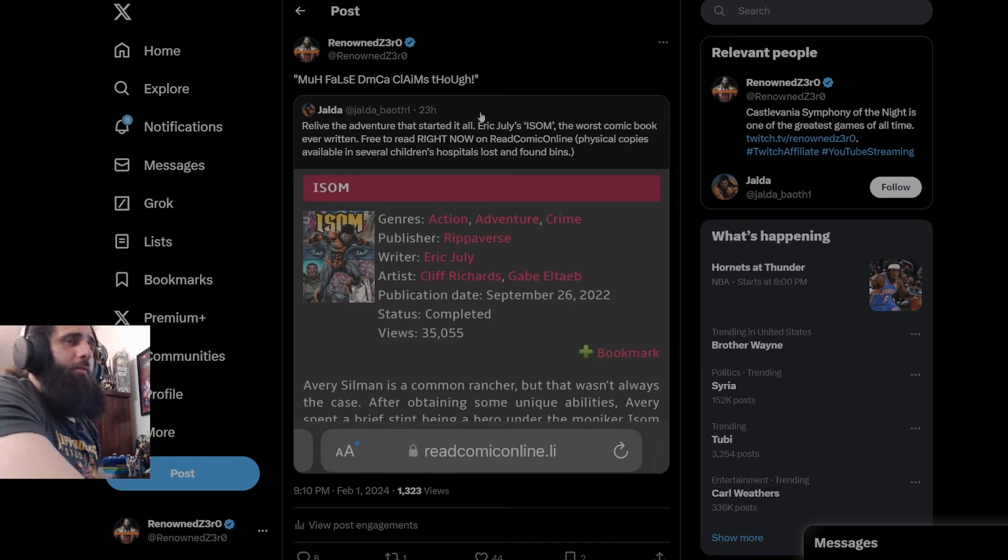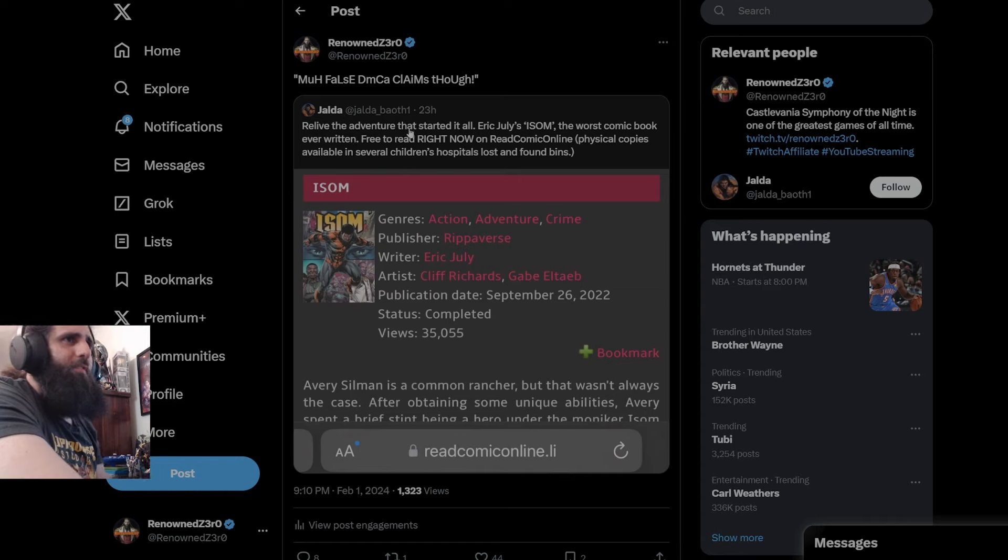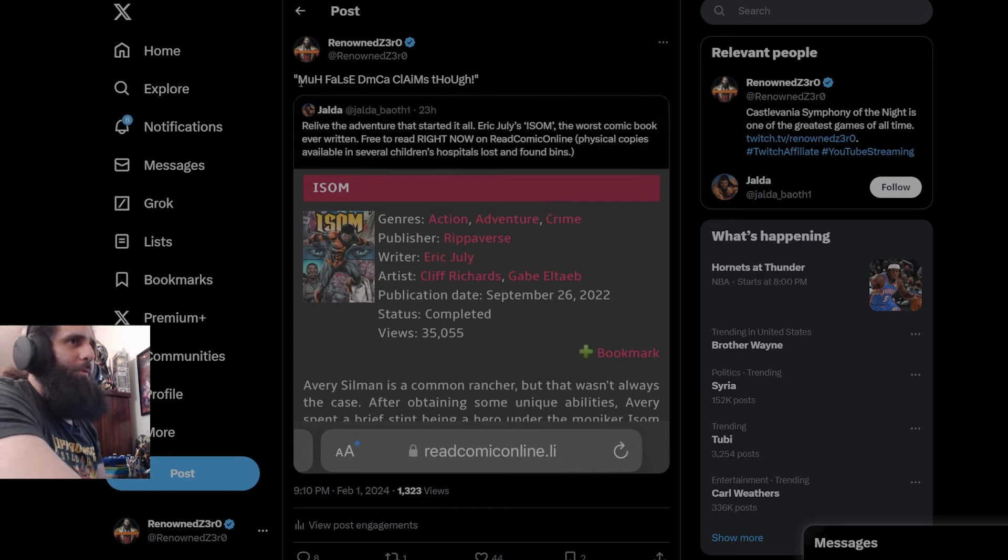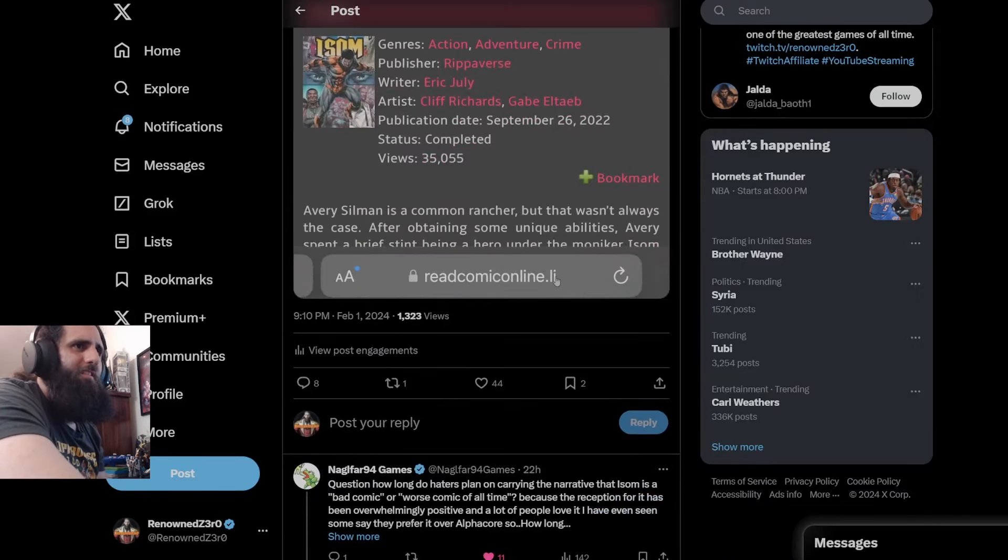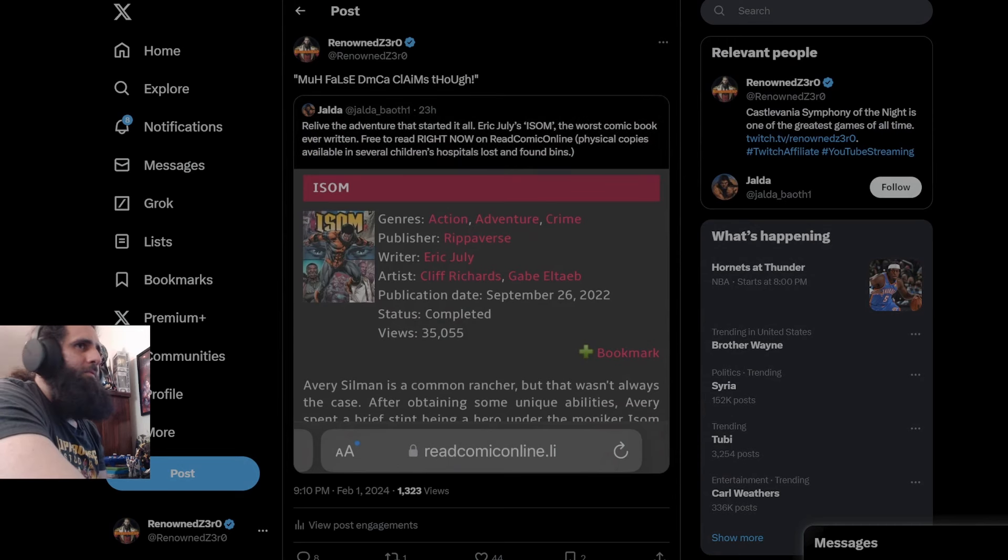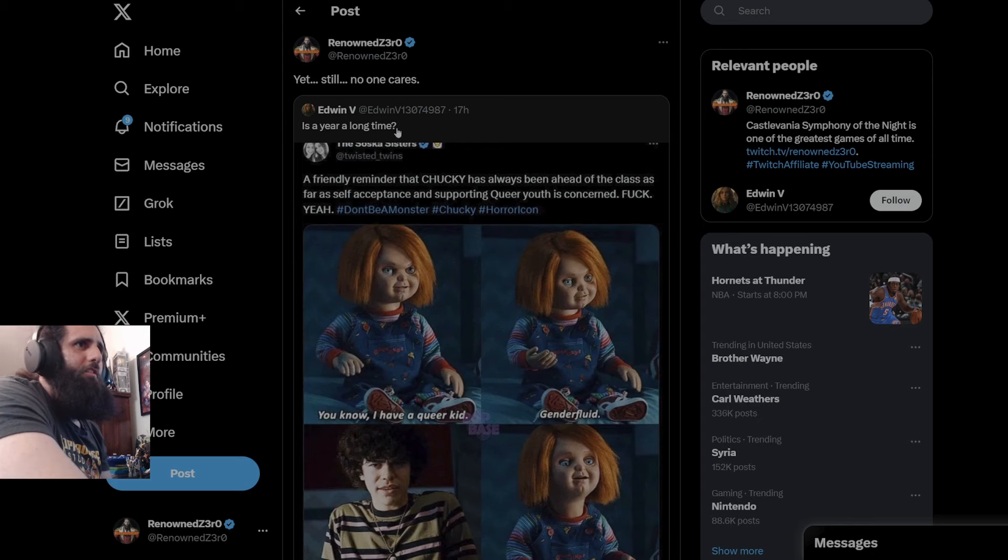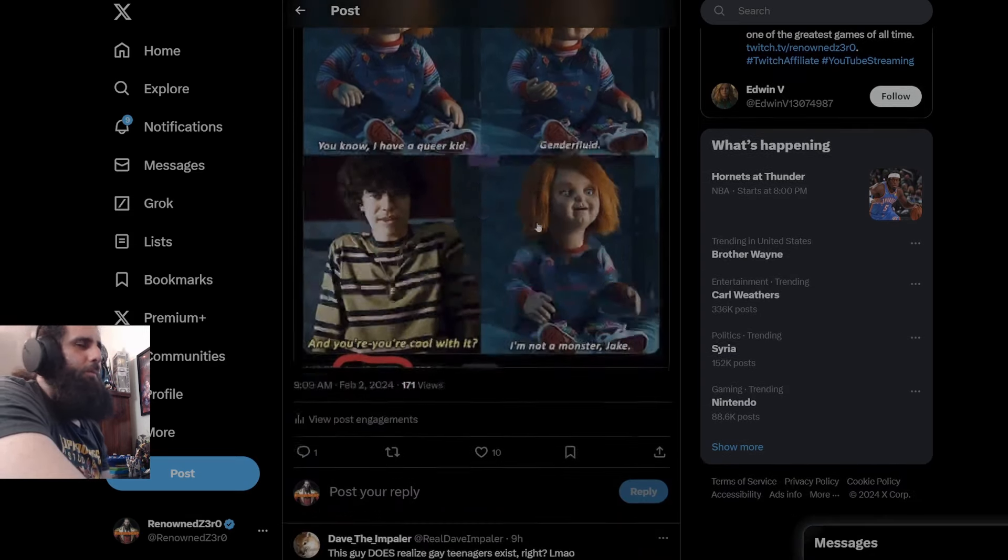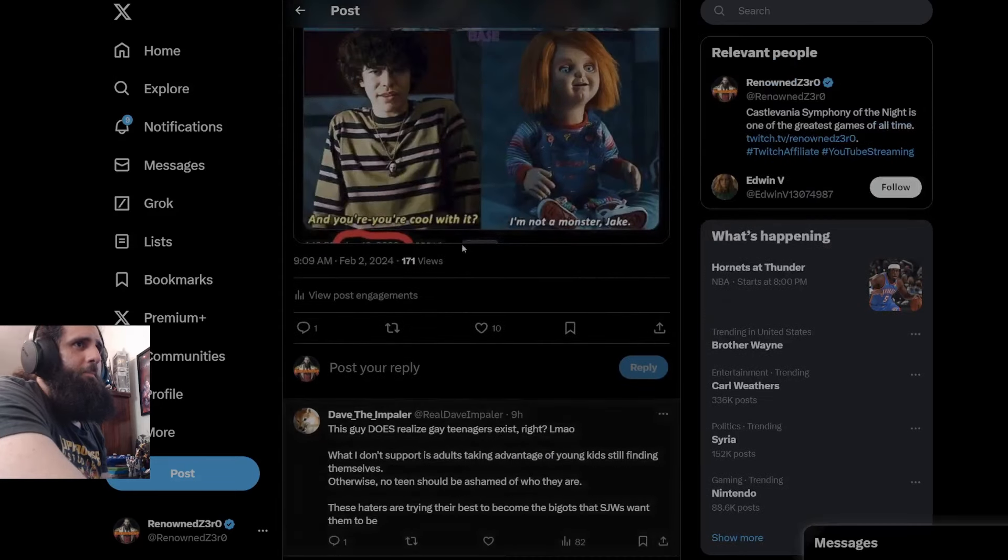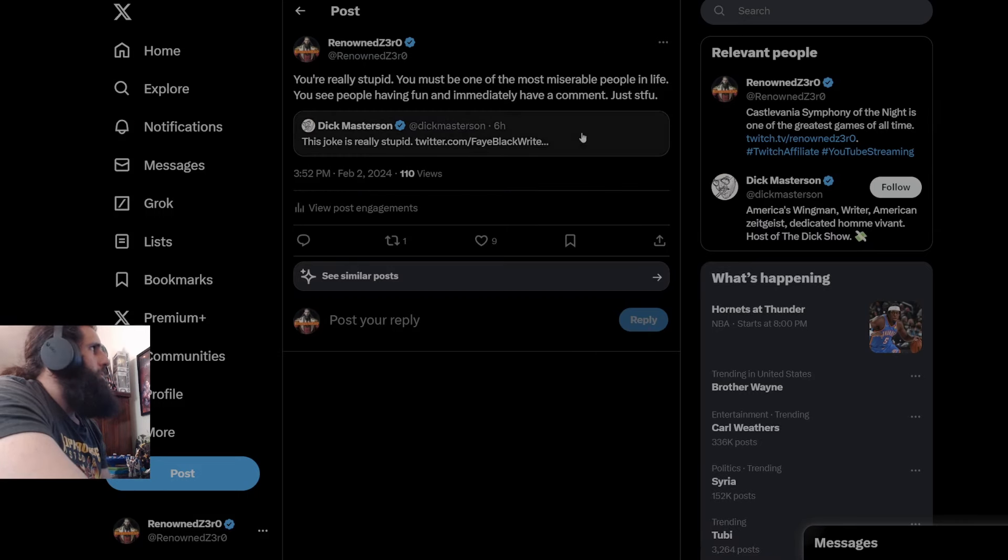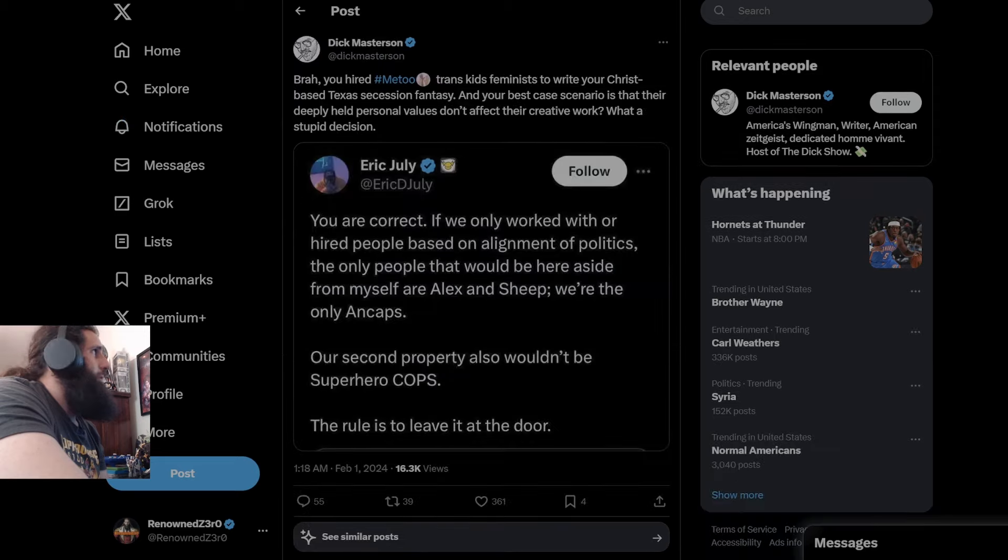We also have Mr. Pancake Jeff himself. Of course, putting himself saying, relive the adventure that started it all. Here's the website where you can pirate the book. And then these people wonder why they get DMCA'd. Which I put, my false DMCA claims though. It's so stupid. This person is a year, a long time. Showing something from the Chucky show, of course. And I'm just like, yeah, still no one cares. Nobody cares. This joke is really stupid. Right? The joke is the NDA, by the way. It's about the NDA and Andrew. Because they wrote Andrew there. There's the Saskas at MegaCon.